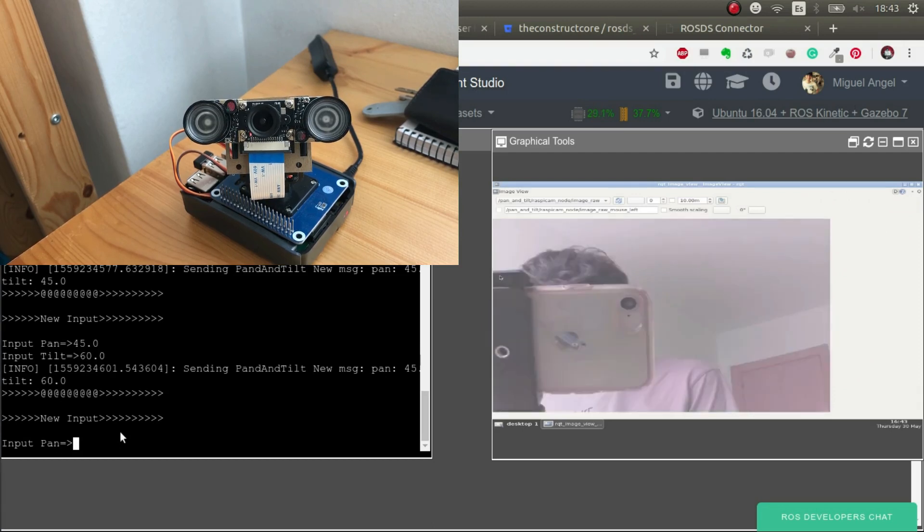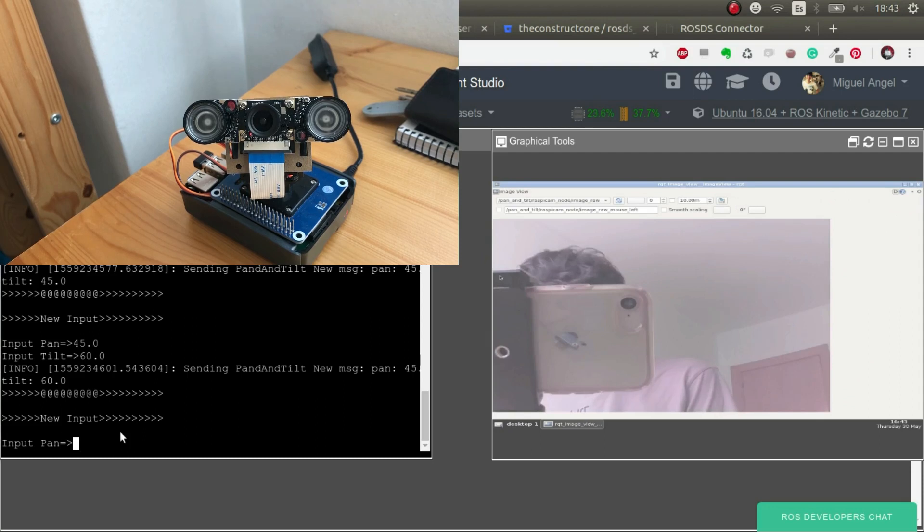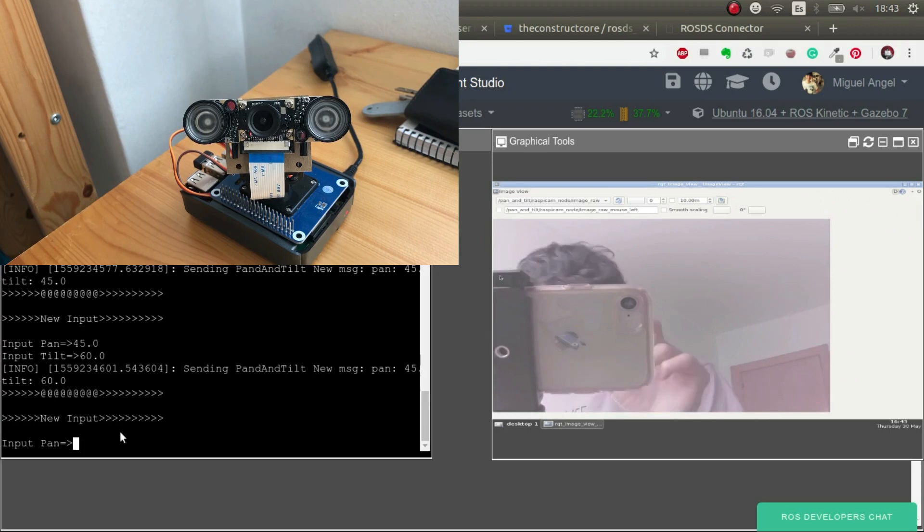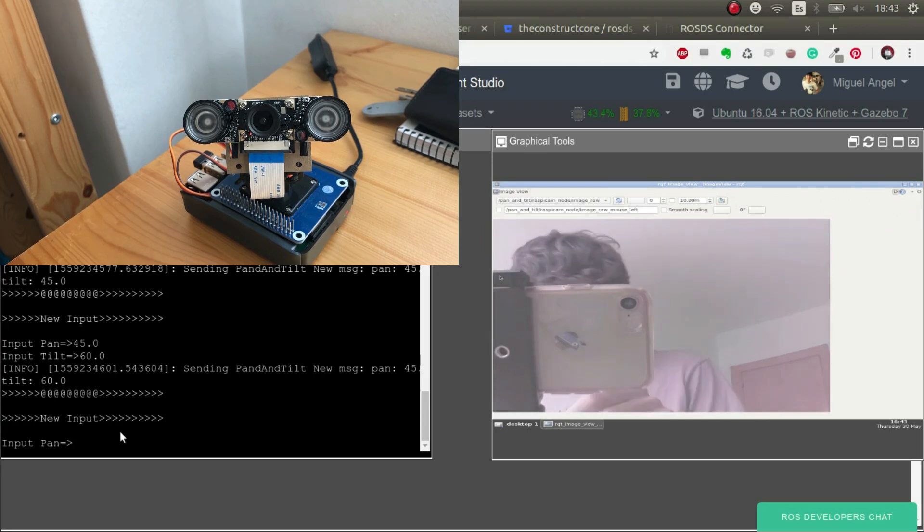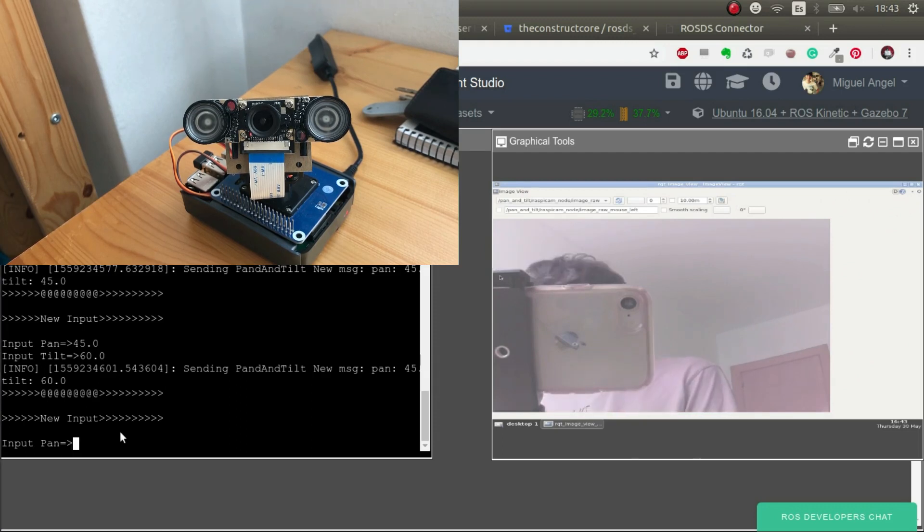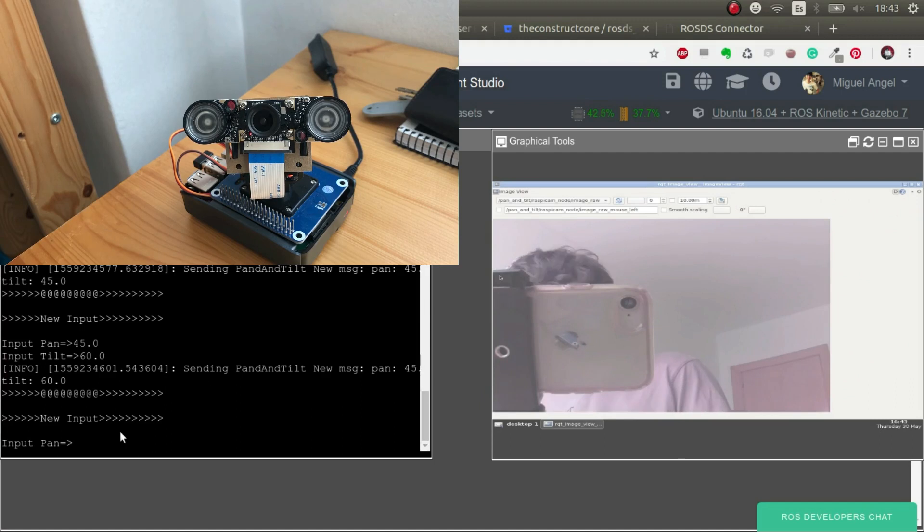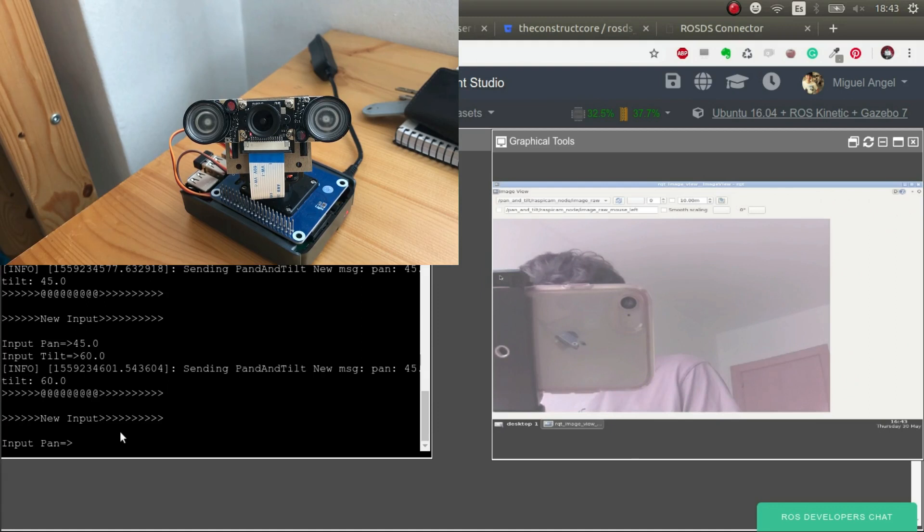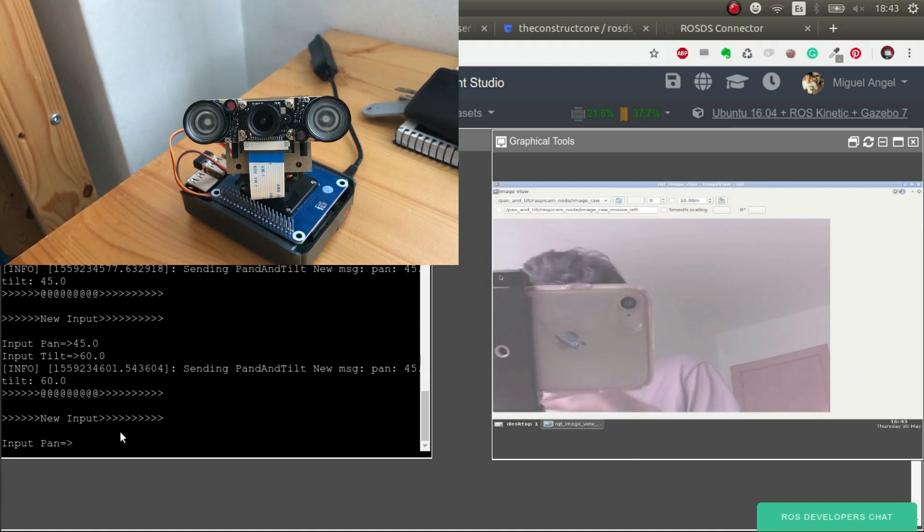But the tilt should be a bit lower, like 60 maybe. There we go. So now you can see that I'm recording with an iPhone what you're seeing also there at the pan and tilt. So it's a bit trippy. But basically what we're doing is controlling and accessing all the ROS systems through ROS Development Studio, the systems of a real robot.